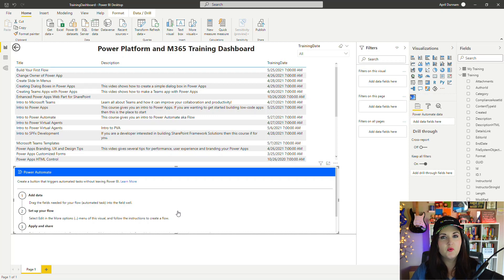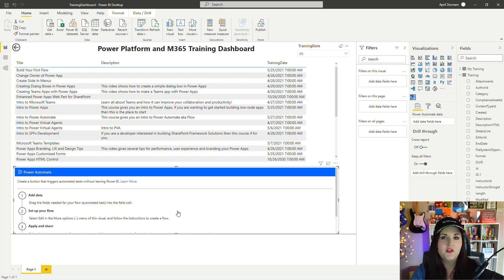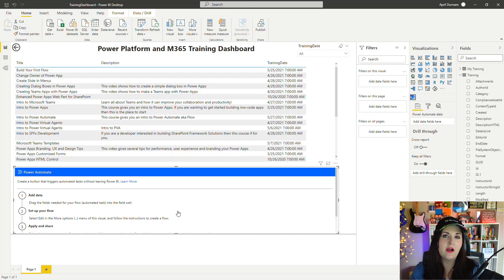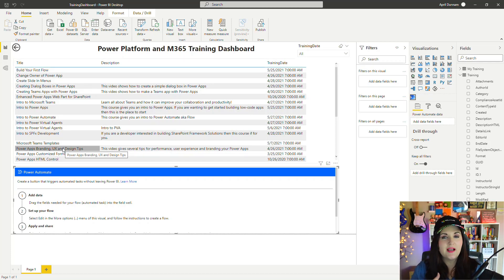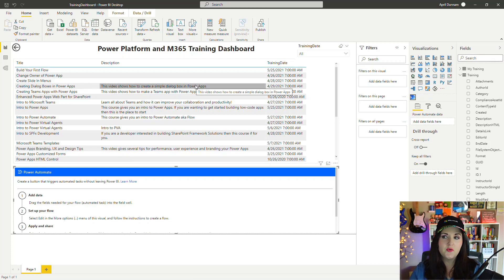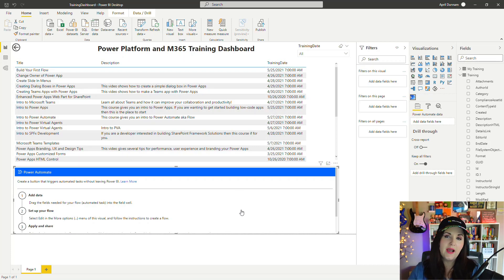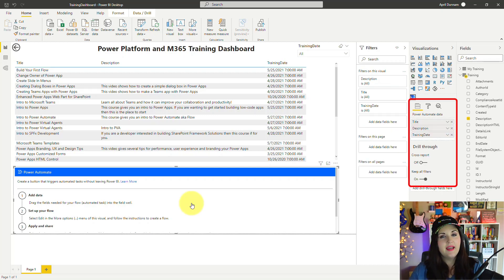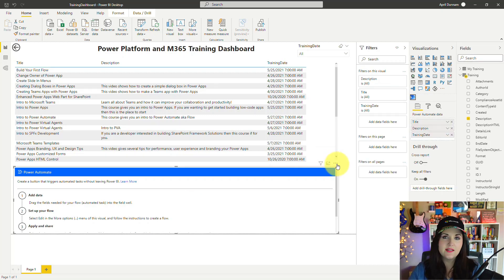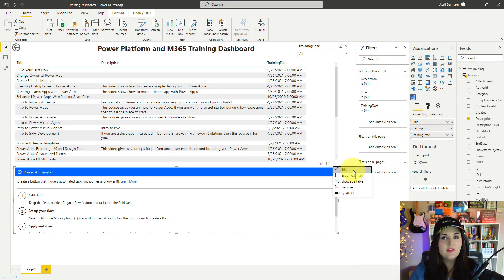You'll see the visual tells you what you need to do. The first thing we want to do is map the data that we want to take from Power BI and pass into our flow. In my case, I want to pass in the title of the training, the description, and the date. With this Power Automate visual selected, I'll select those fields from the right. Now I need to click the three dots next to this visual and click the Edit option.